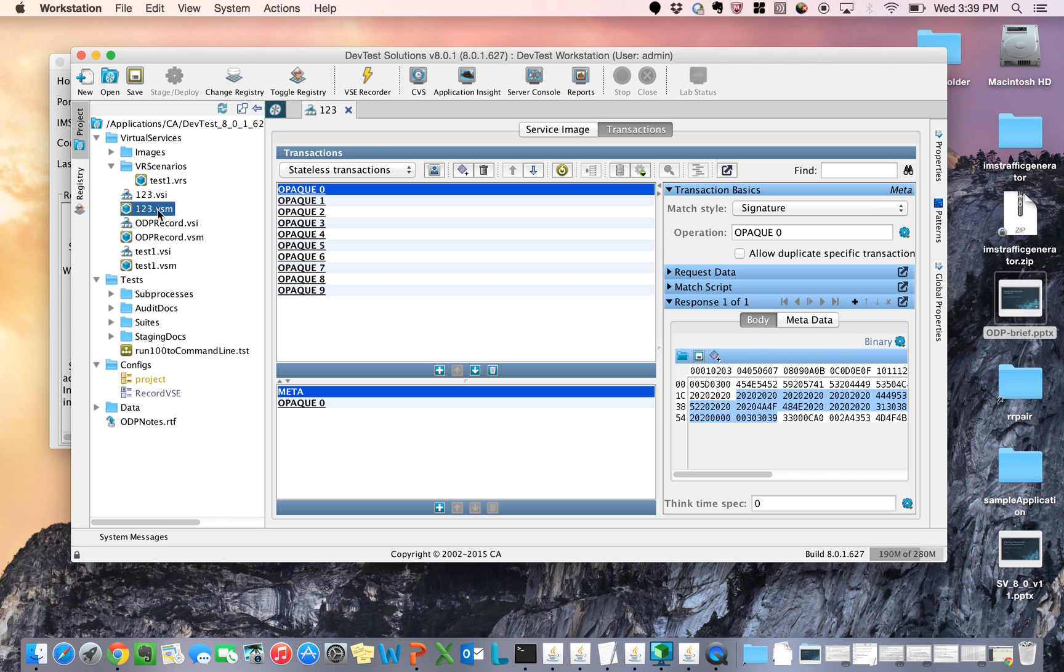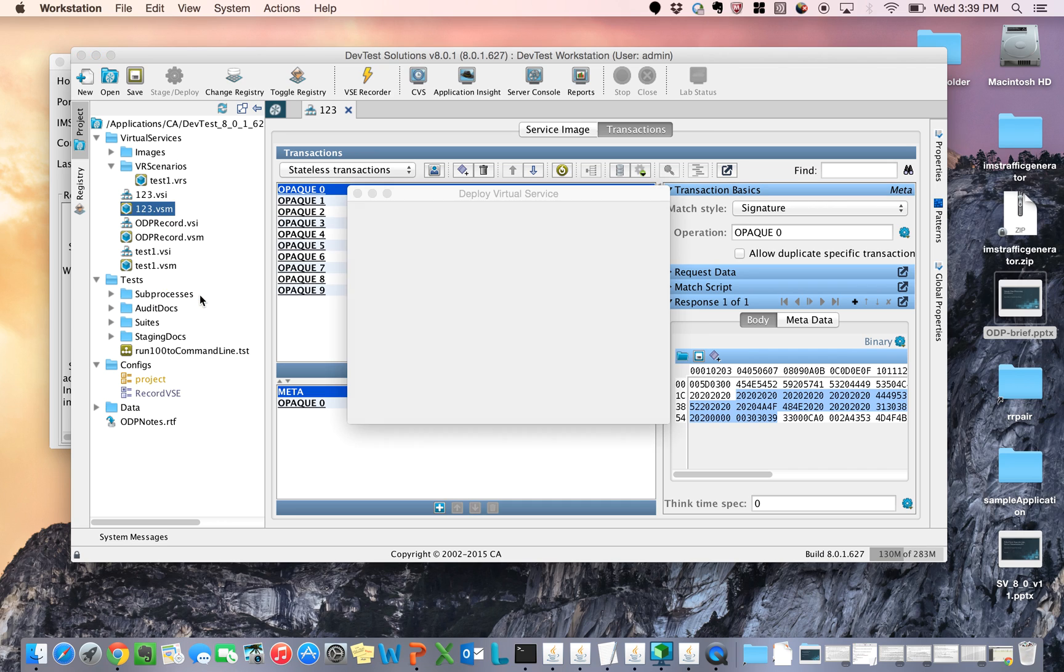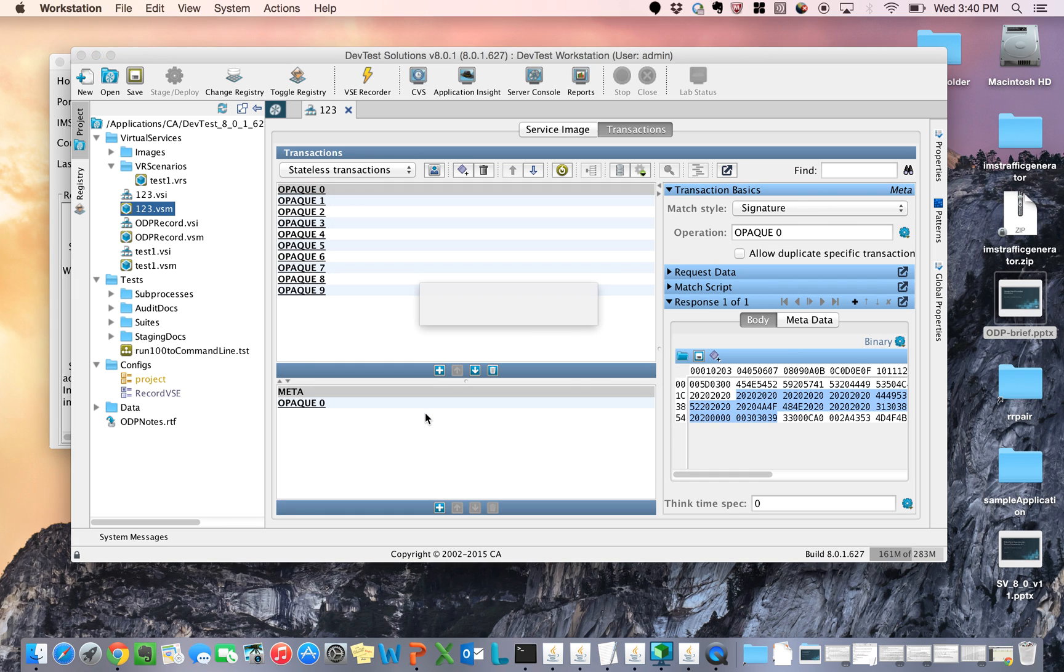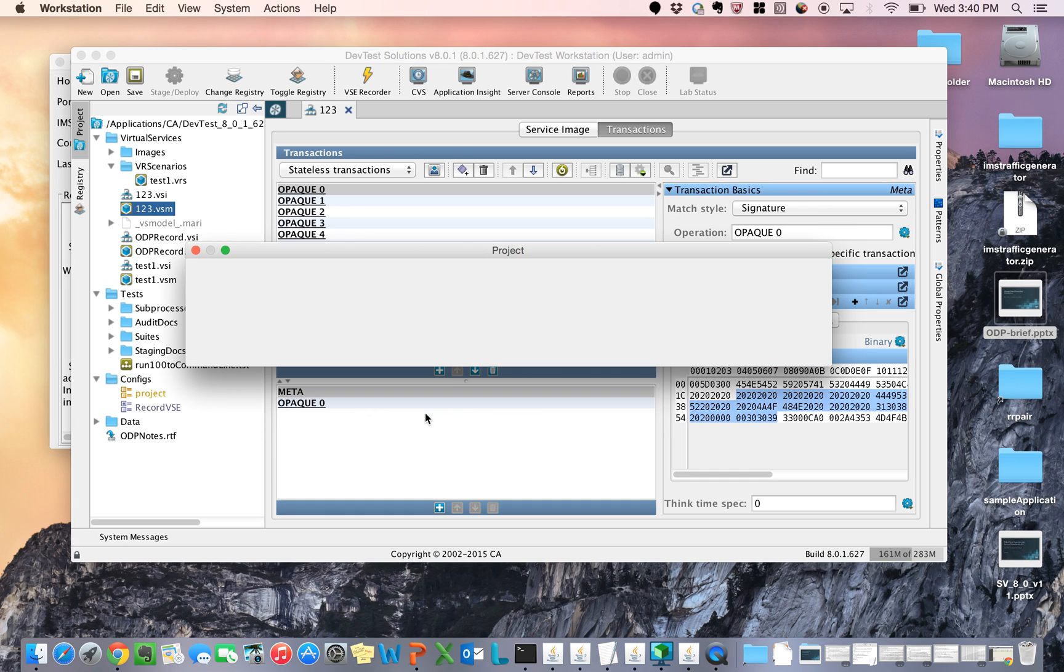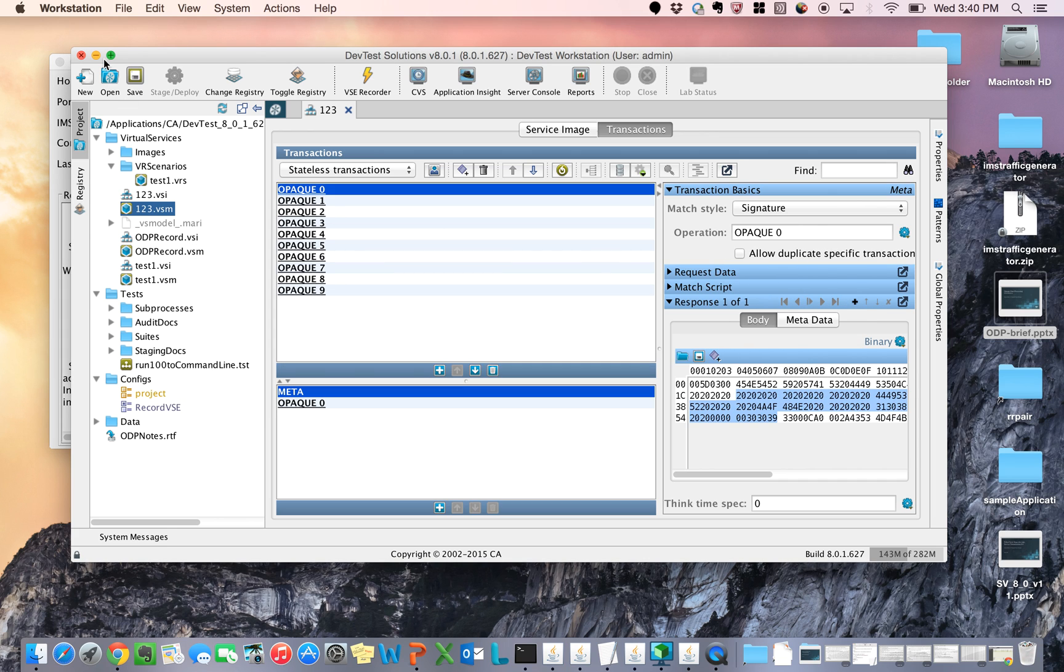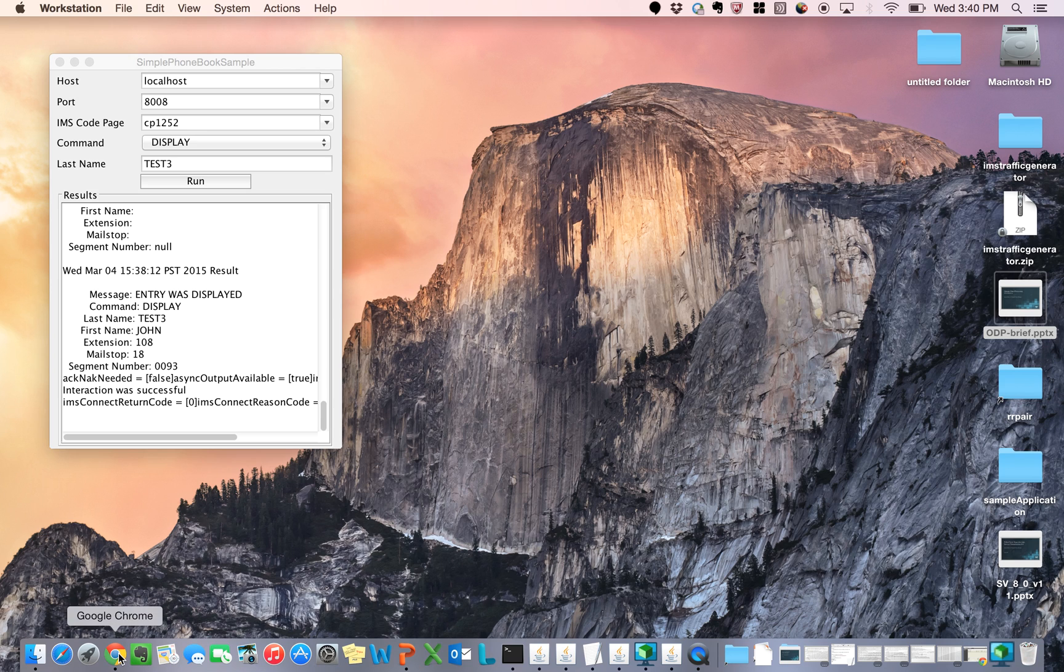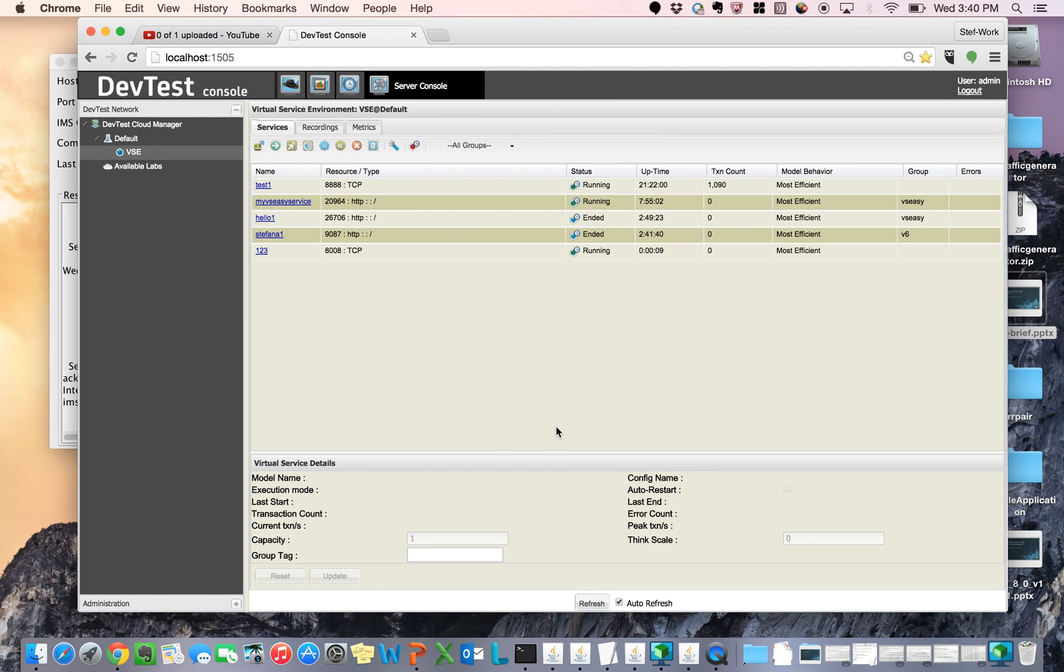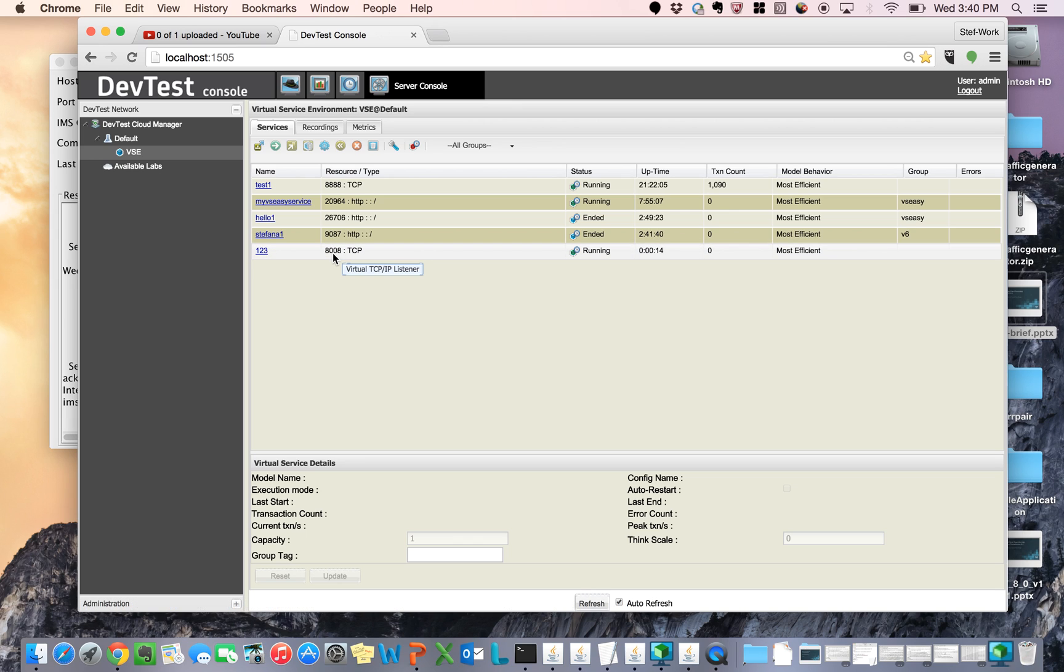So now I'm going to pretend that we're going to figure this out. I'm going to deploy my virtual service right to my VSE. It's out there and it's deployed. I'm going to show you it and then we're going to hit it again so that you can see. If I open up my browser and I go to my server console, you can see that my virtual service is running. It's 123-8008 is the port.